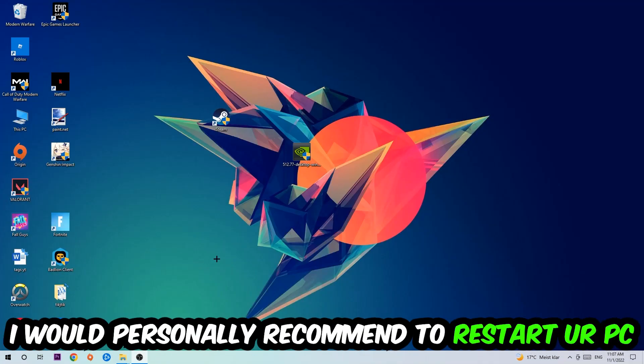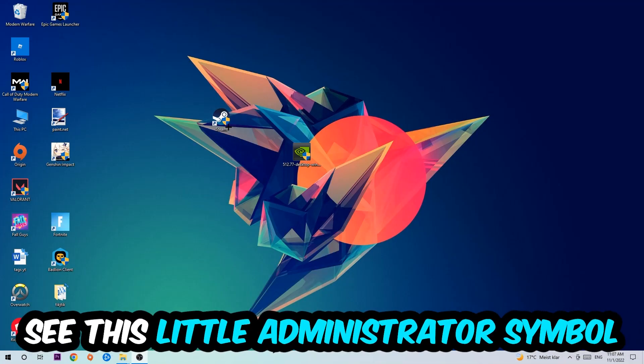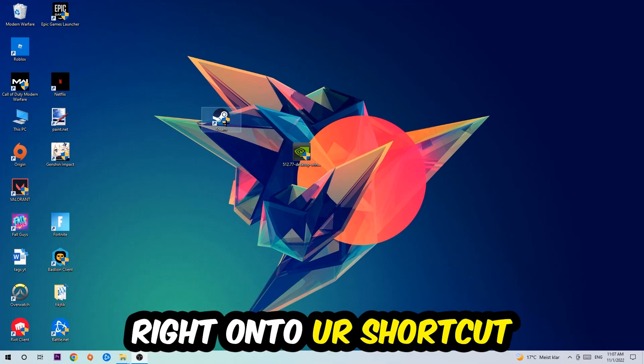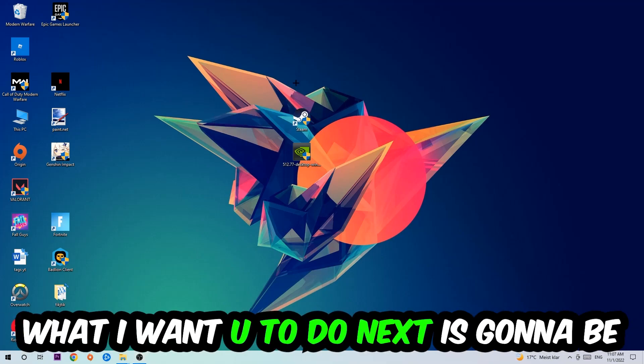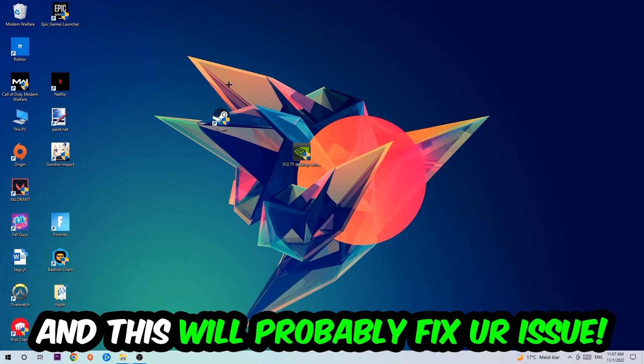I would personally recommend restarting your PC afterwards. Once it's restarted, you should be able to see this little admin symbol on your shortcut. What I want you to do next is launch the game over the launcher, and this should fix your issue.